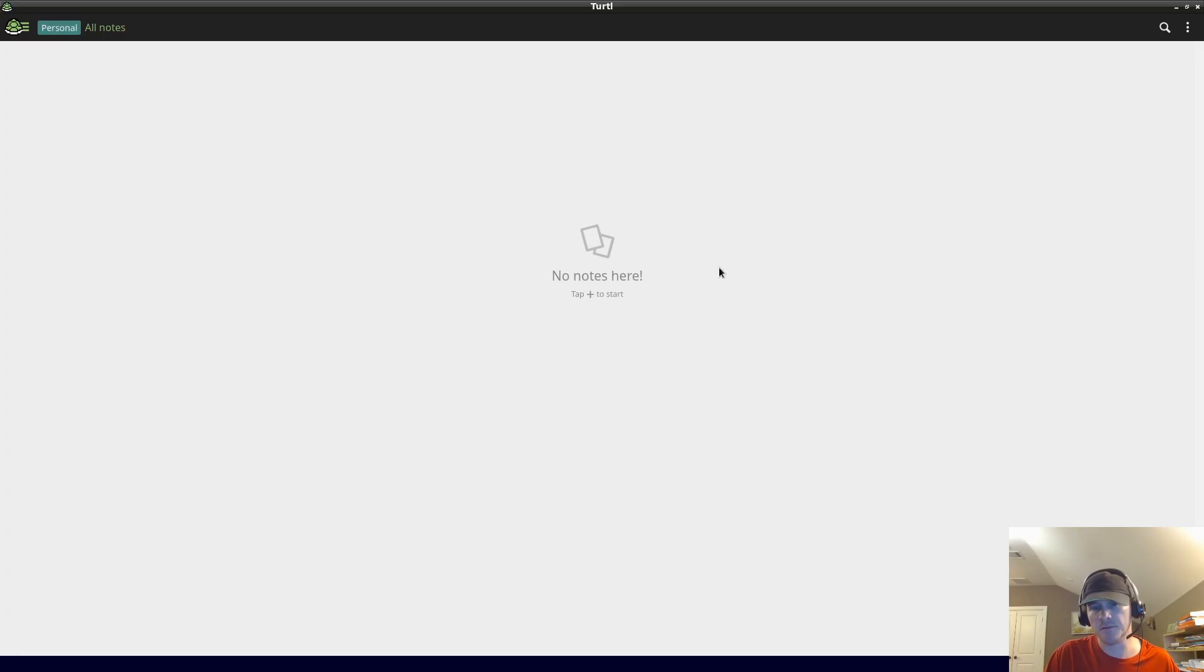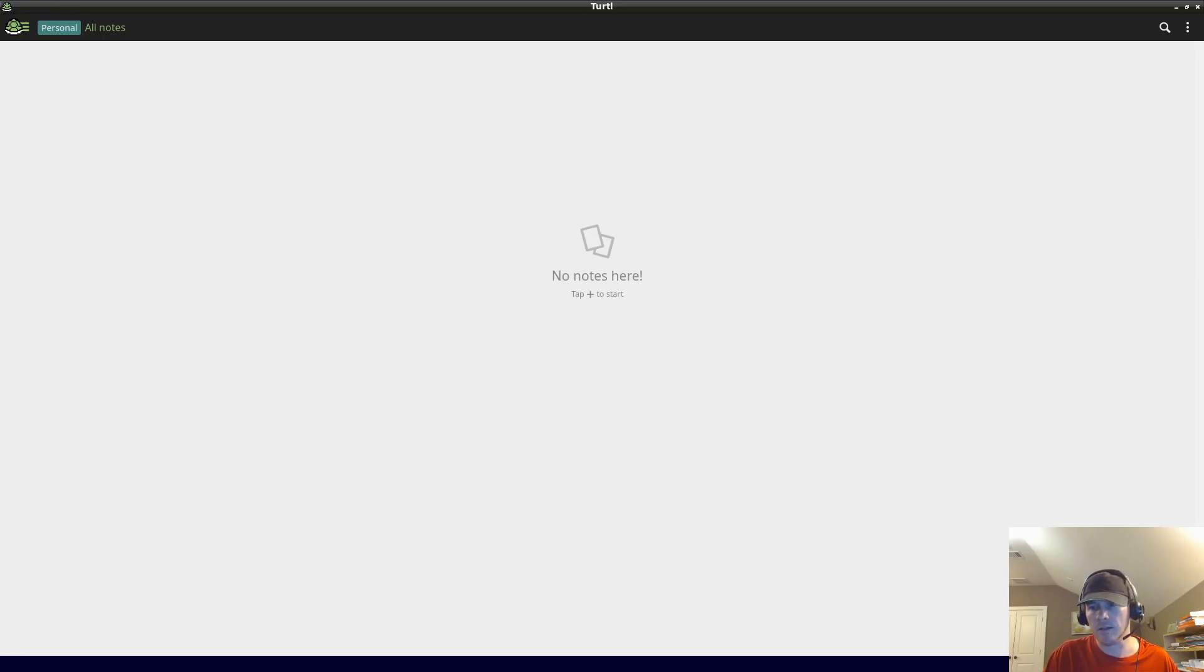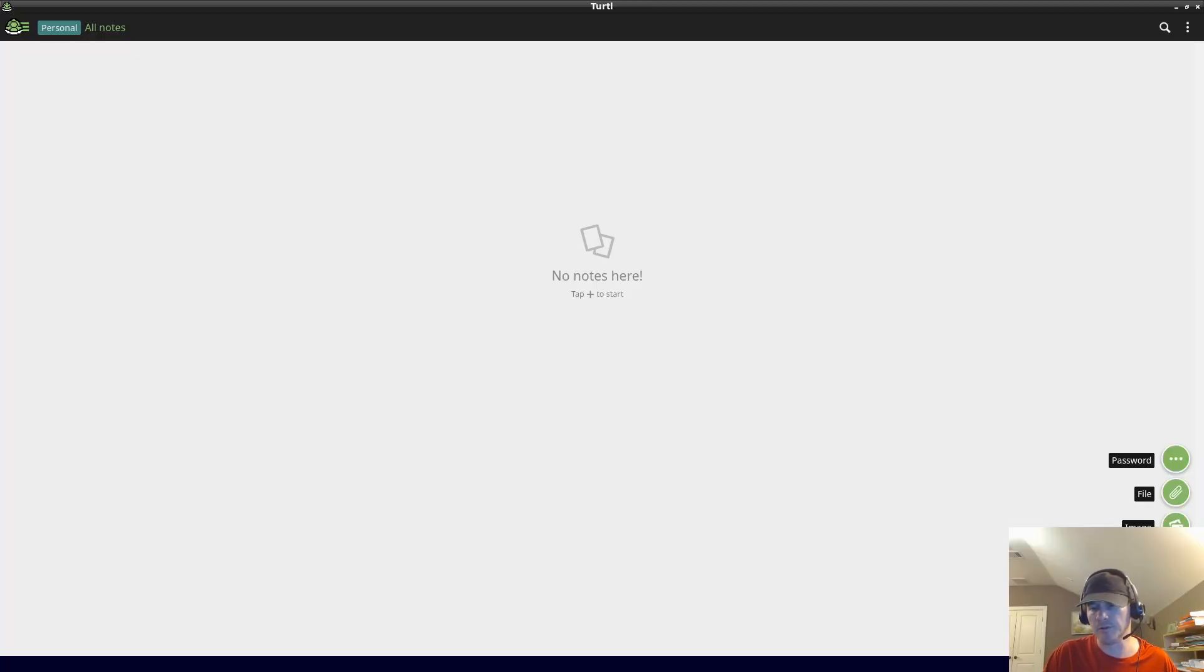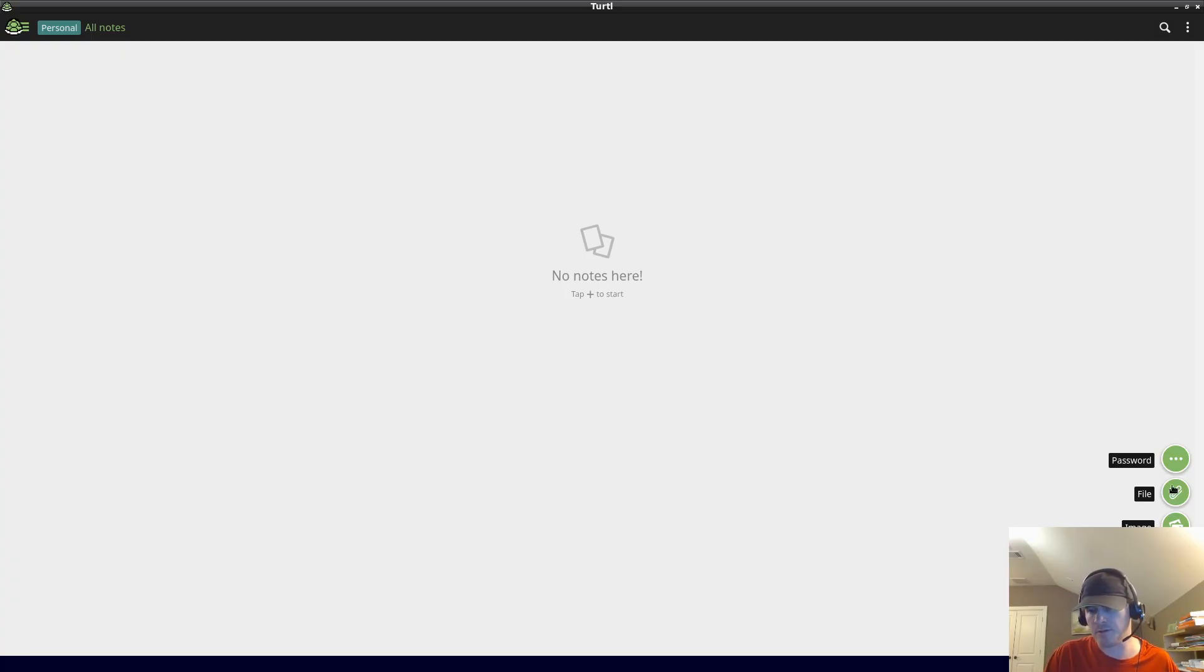I'm going to delete this to get started. When you first install it, it's going to look something like this - completely blank. Here you can put notes. You have text notes, bookmark, image, file, and password.